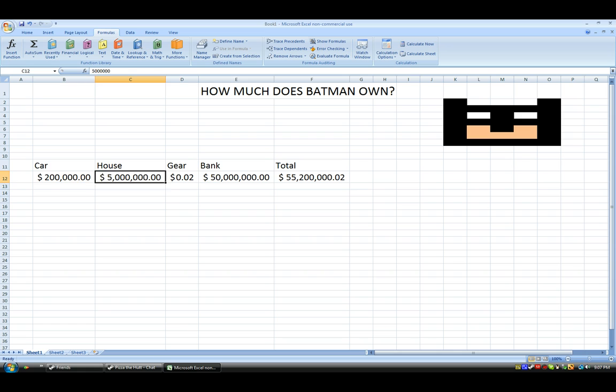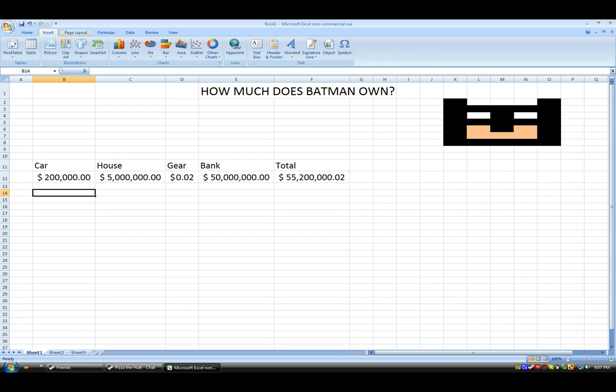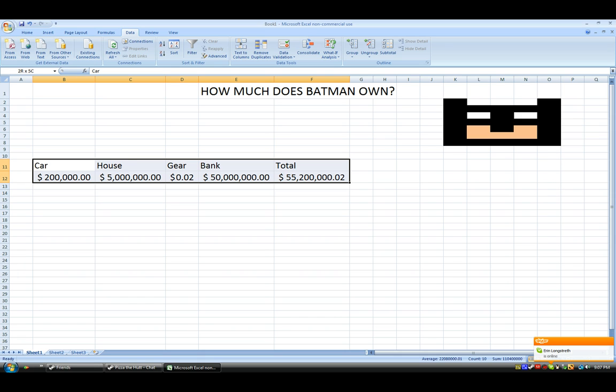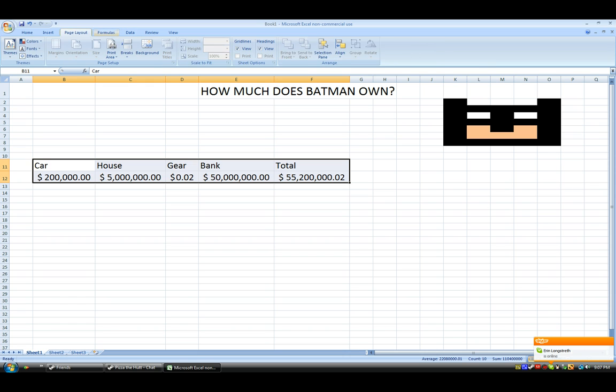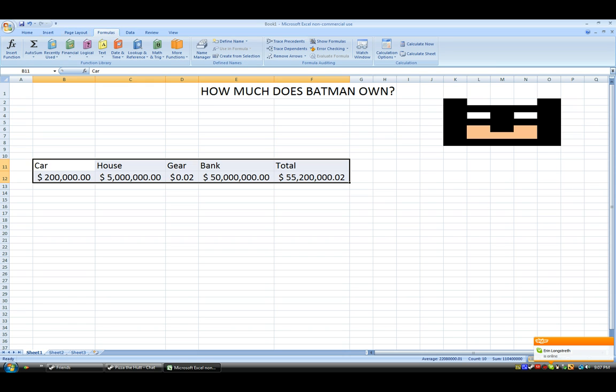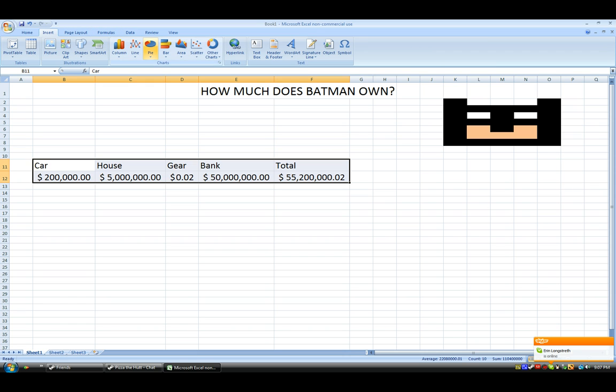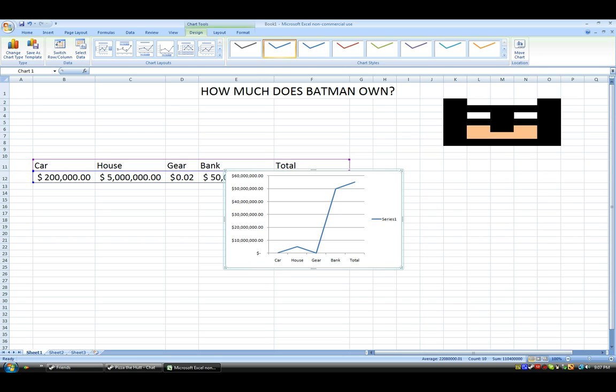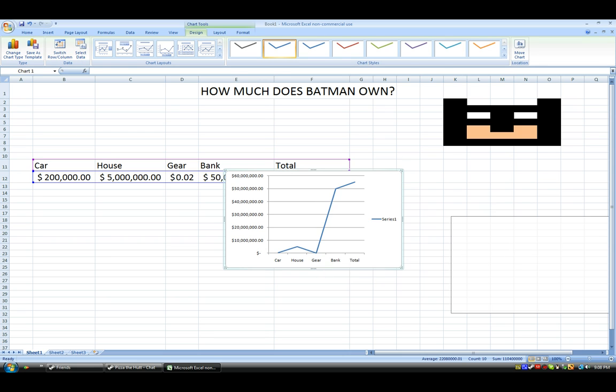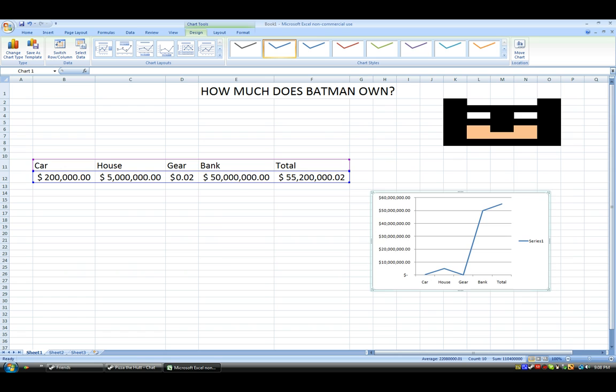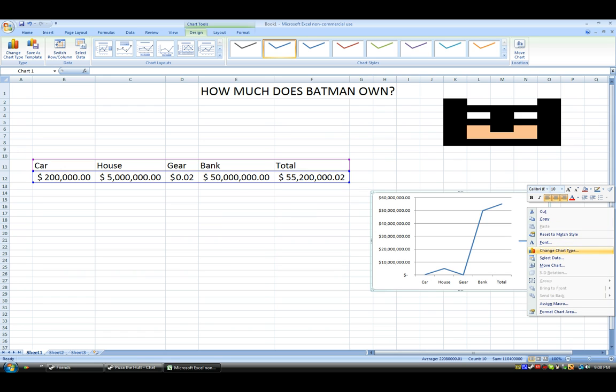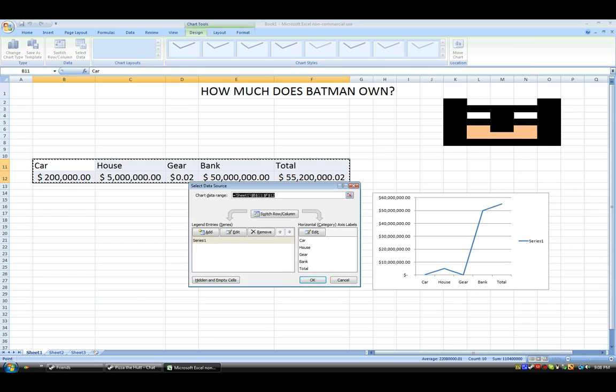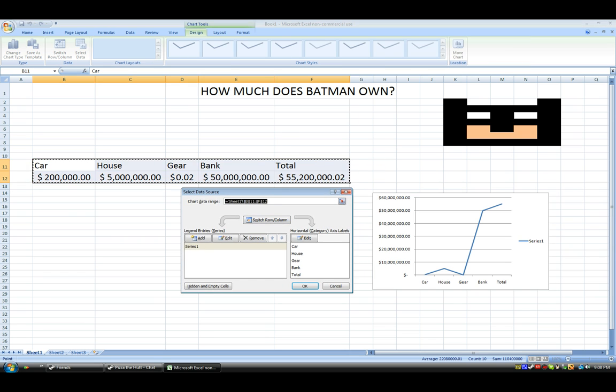Now, what we're going to go on to next is we can probably graph this. So, we'll just go to insert, line, or should we do a bar graph. We'll just go with the line graph really quick. And that's the data. And you can kind of mess around with the font. You can select the data range. As you can see. It's called Series 1.